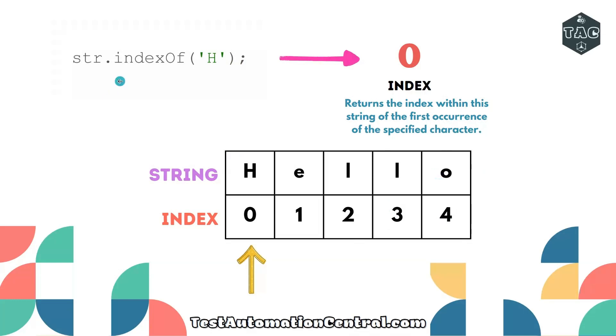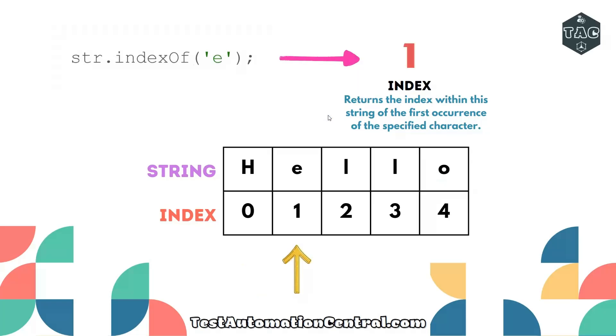So if we write string.indexOf('H'), it will return index 0. This means it returns the index within the string of the first occurrence of the specified character. For example, if you're looking for the character 'e' in the string 'hello', it is at index 1 and will return index 1.